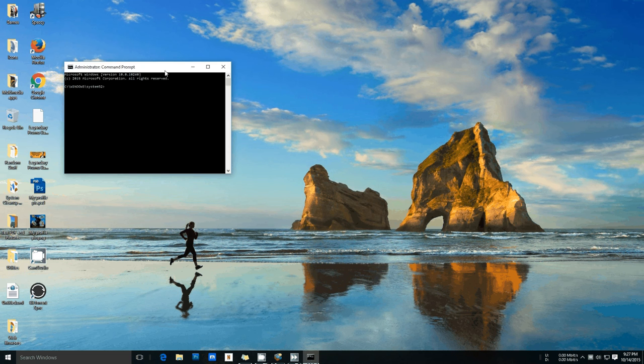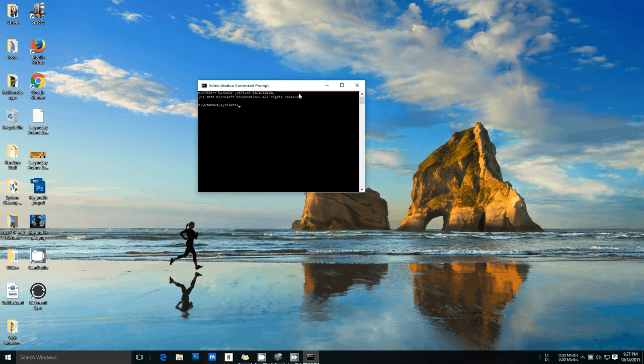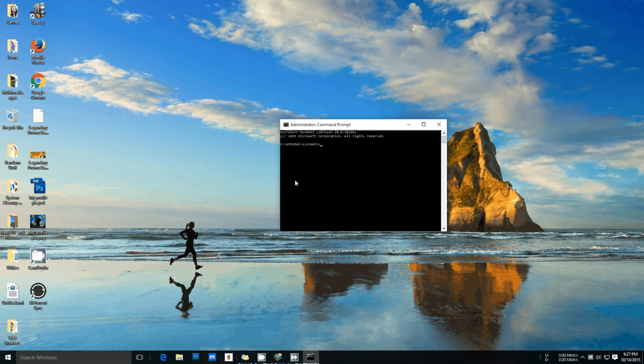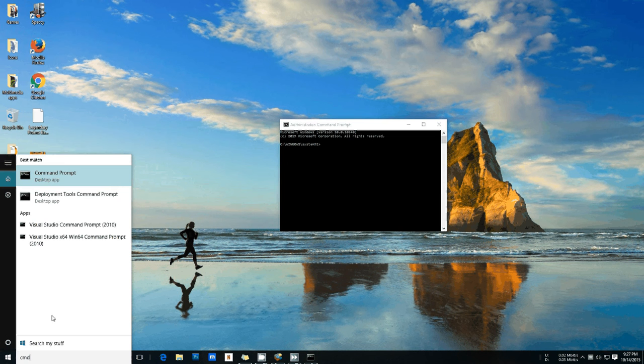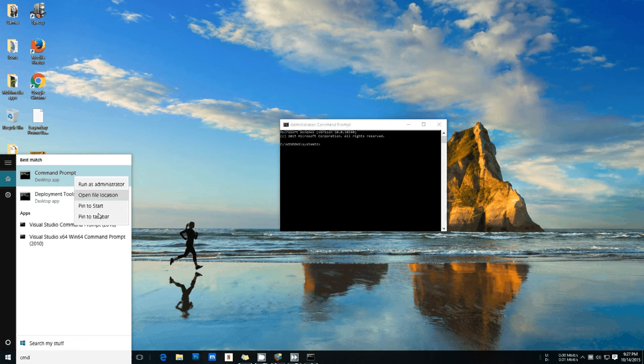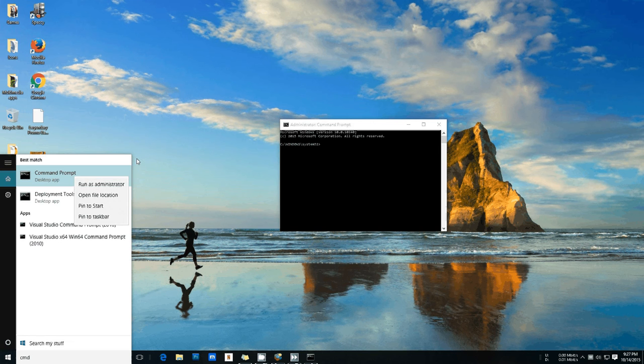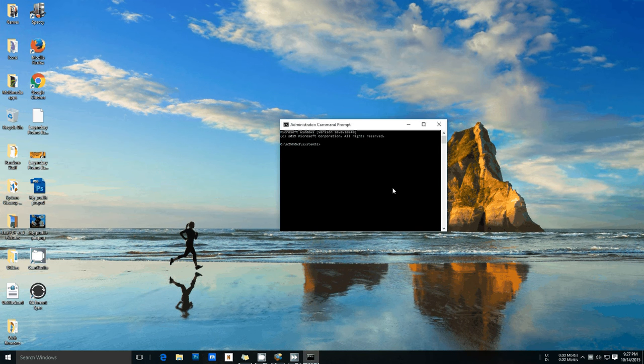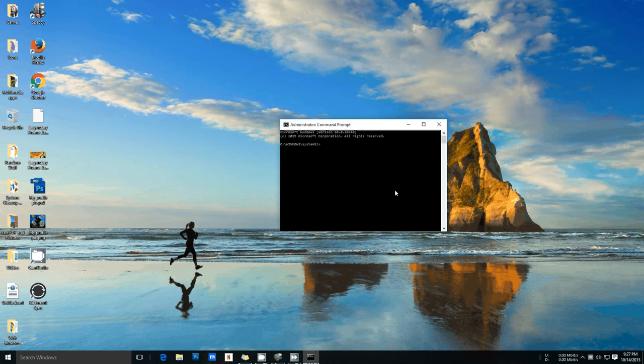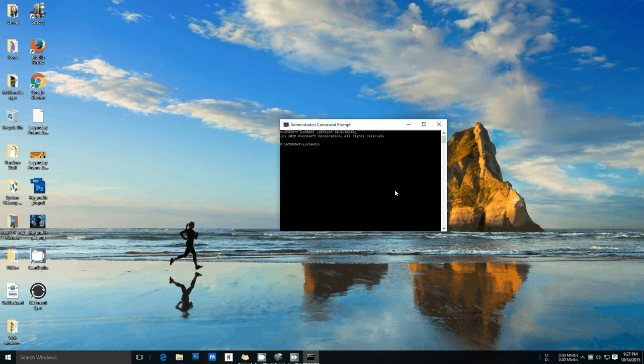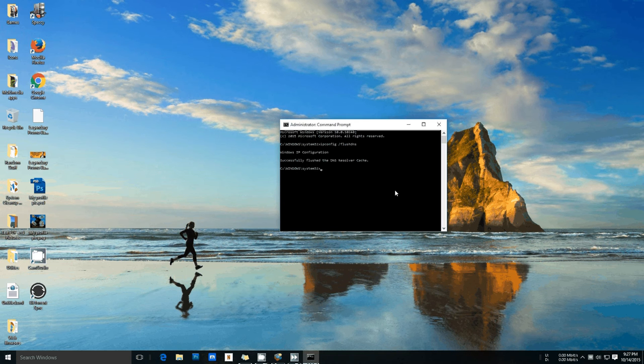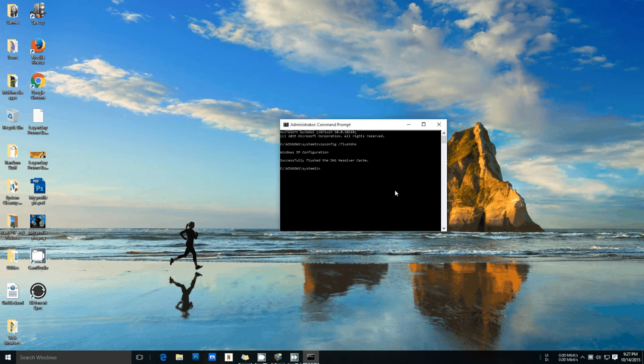So what you want to do is you want to open up an administrator command prompt like I just did there. You just want to type in CMD, right click, run as administrator. I'm not going to do that right now because I don't need to. So one of the first things I like to do is I like to just flush my DNS, so I'm just going to go ahead and do that. There you go, it flushed the DNS resolver cache.